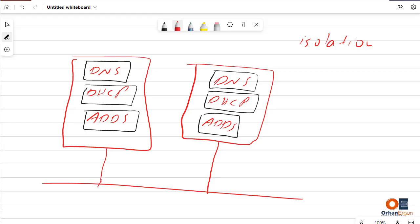The other reason is this: we can have multiple services on the same server without them interfering with each other. This means that we can consolidate services. So consolidation is another reason that we go for virtualization. Isolation and consolidation are the main reasons.